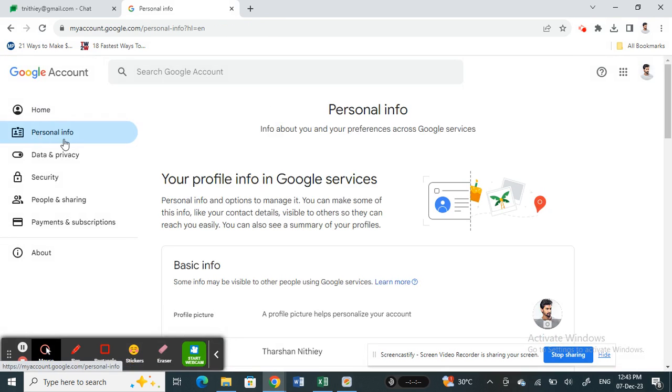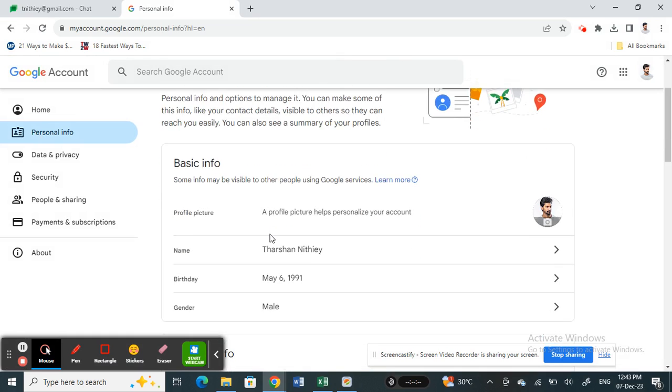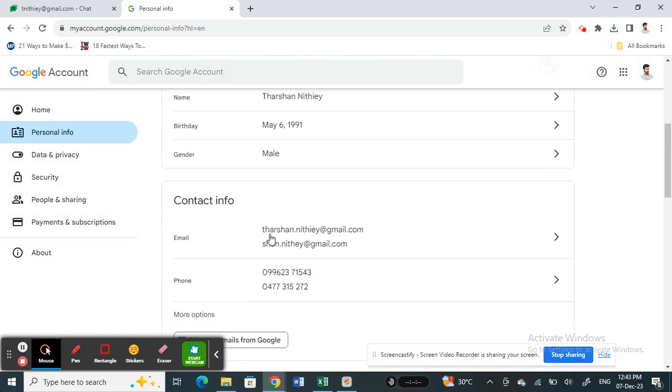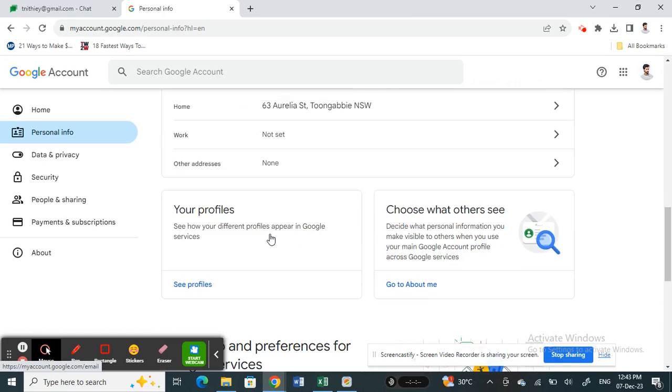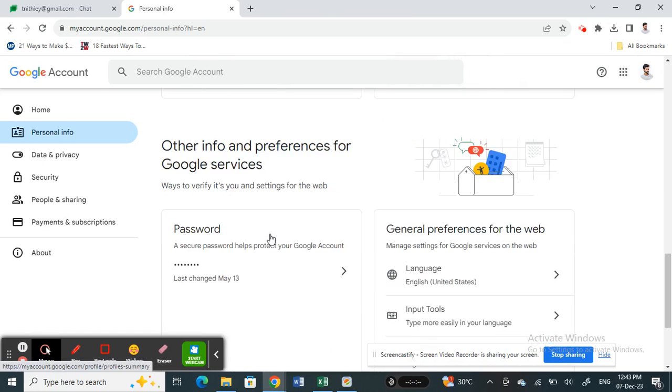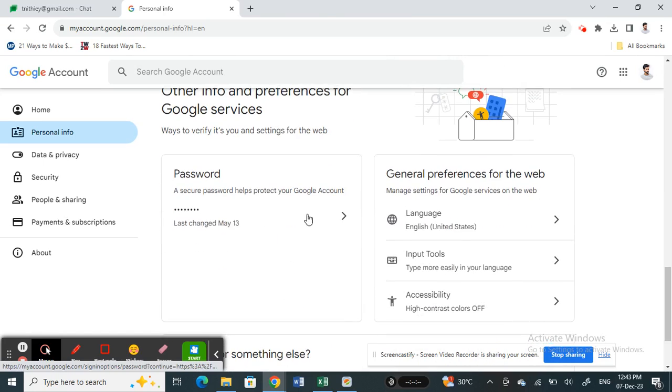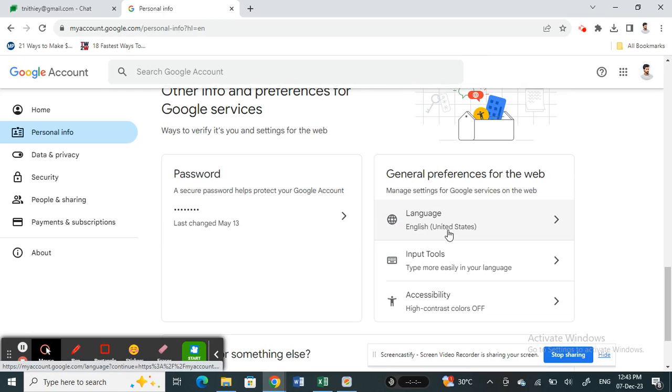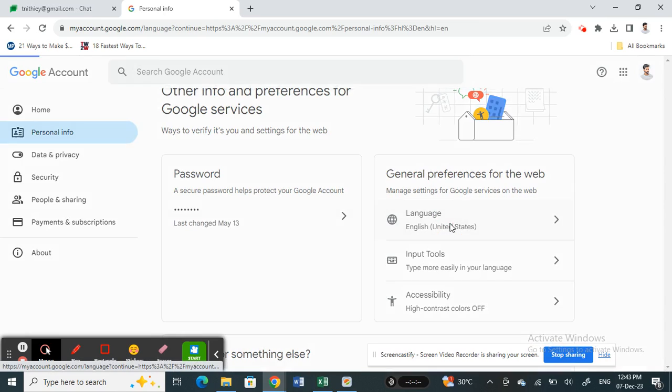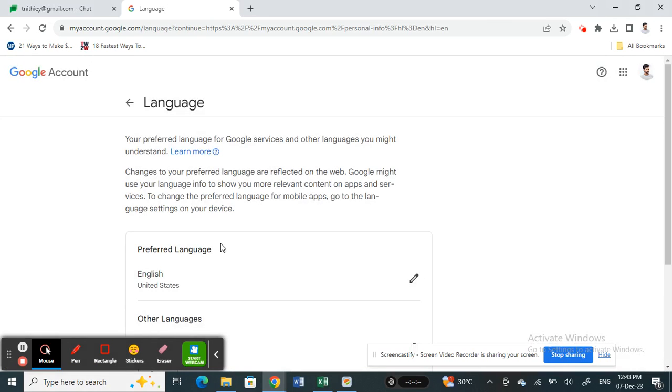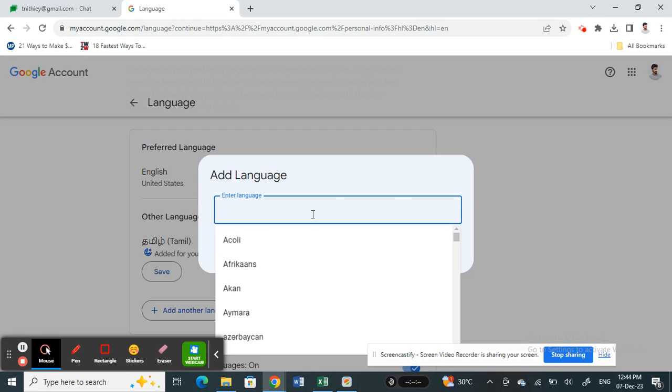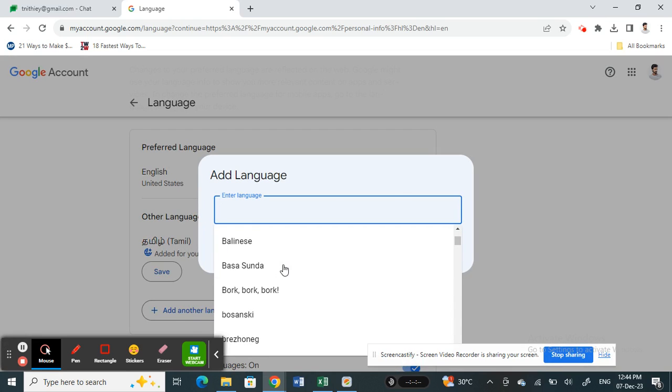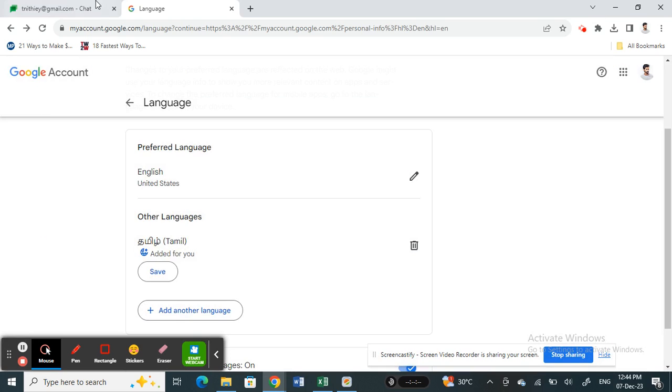Now scroll down and you will see an option here called Language under General Preferences. Simply click on it, and then on your preferred language, edit it and select the language that you wish to change it to.